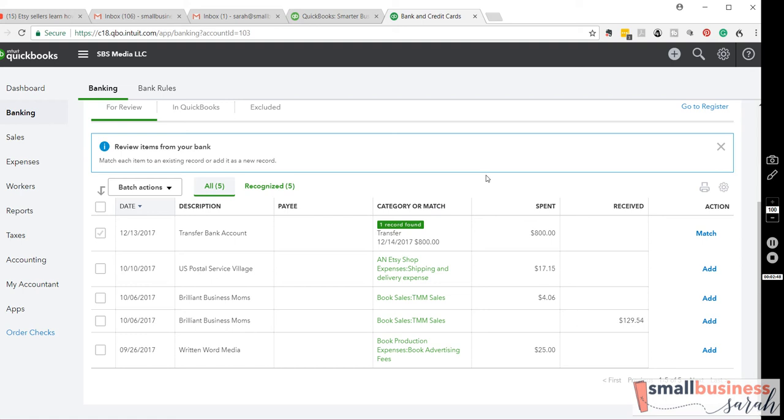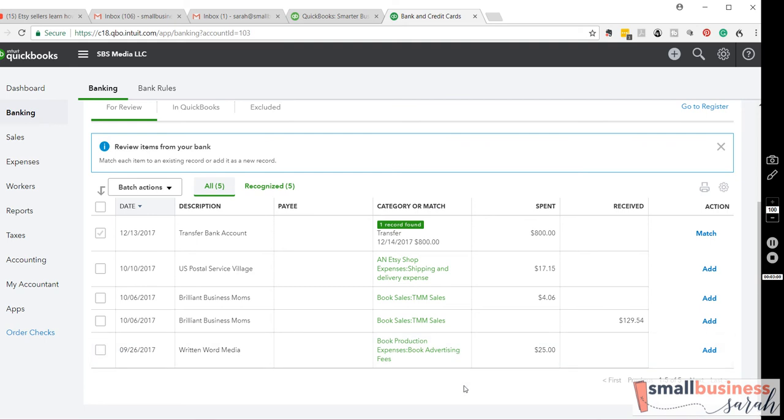And I'm going to give you an example of exactly what I was just talking about. Although, because I pay with my PayPal balance, I don't have an exact scenario to show you. So, for instance, this written word media expense that I paid for,